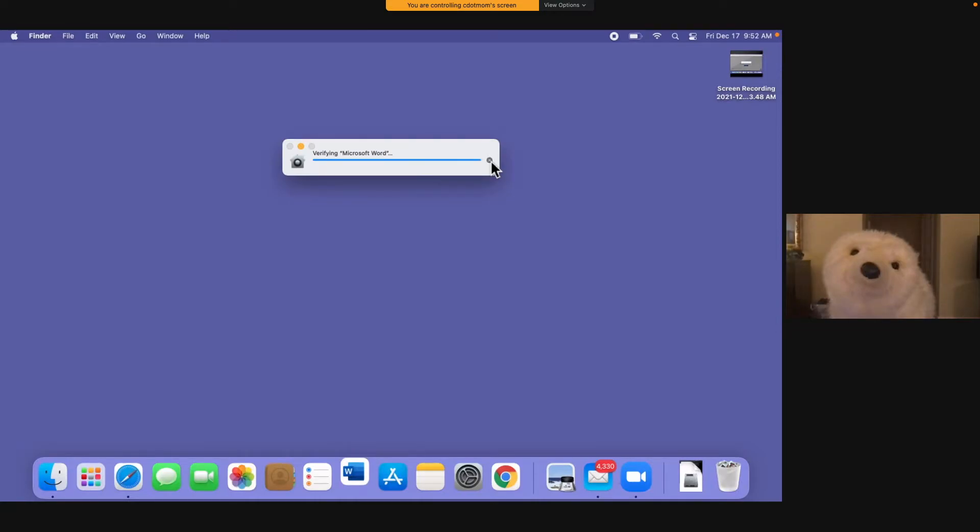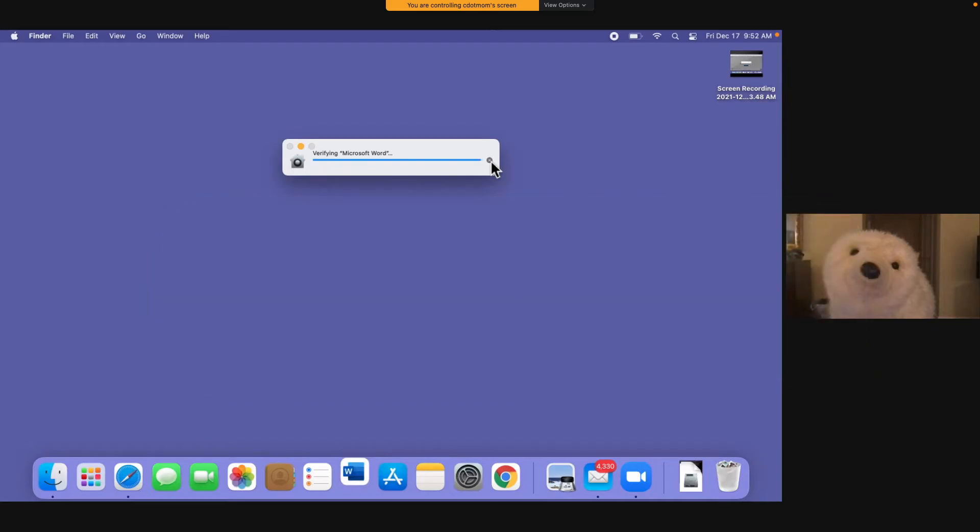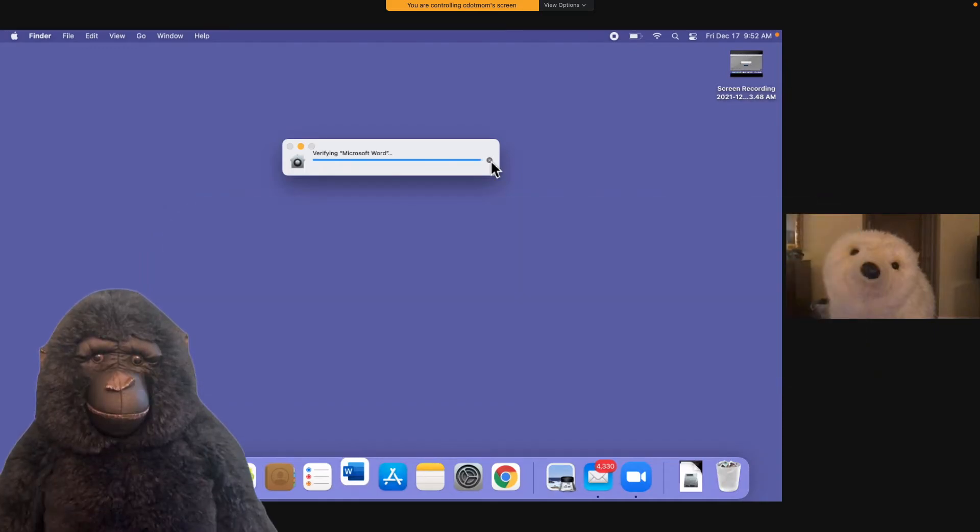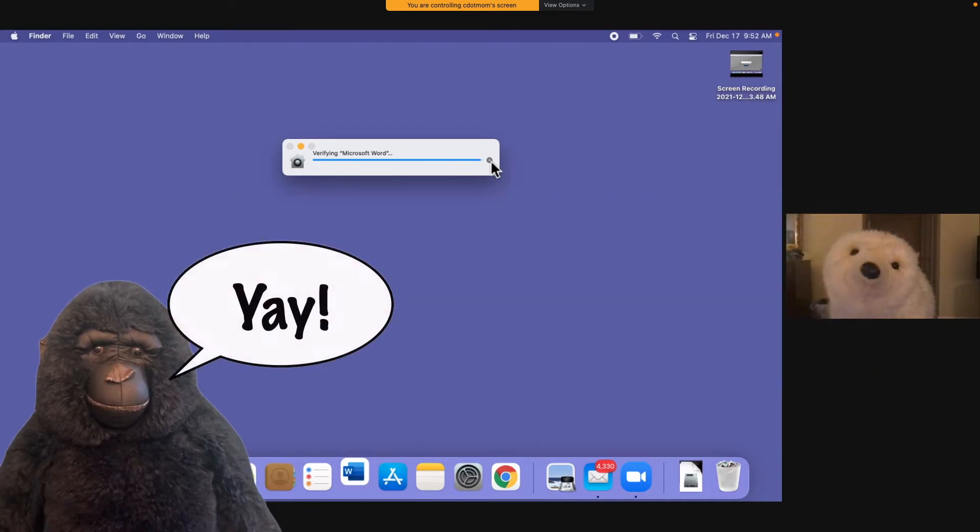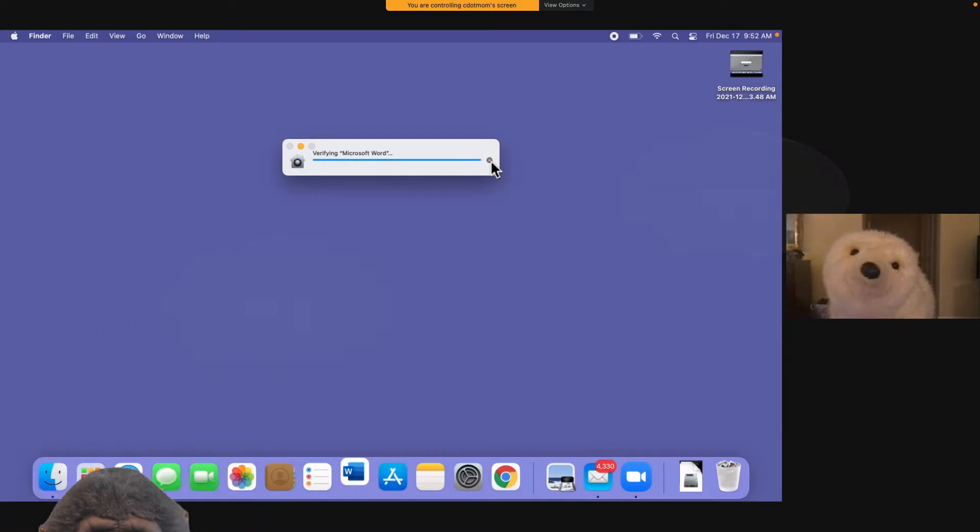Both King Kong and Nanook can move the mouse pointer and control the computer right now. So when you're in a remote support meeting like this, be sure to communicate with each other about who's doing what. Being able to see and remotely control a computer like this makes helping your friends and family so much easier than trying to help them when you can't see what they're seeing. However, there are some minor limitations you should know about.